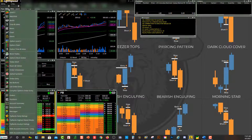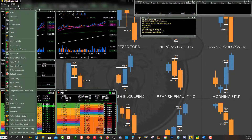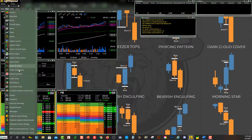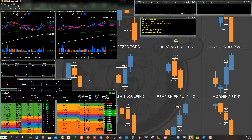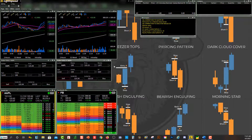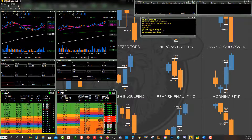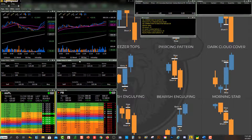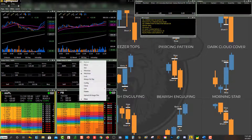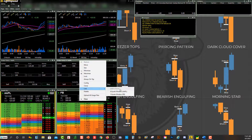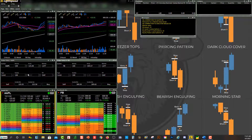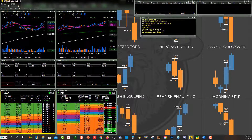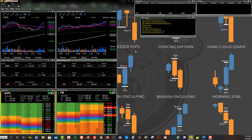Now let's go over and add a new order entry screen — go to new and find order entry right here. I'll just move this over here and put it in this area, and you can see it's still connected with Apple. All I have to do is click on the gray area, click link, and click Facebook. So now I have a couple level twos — one with my level two hooked to a chart above with Apple, and this one here with Facebook.